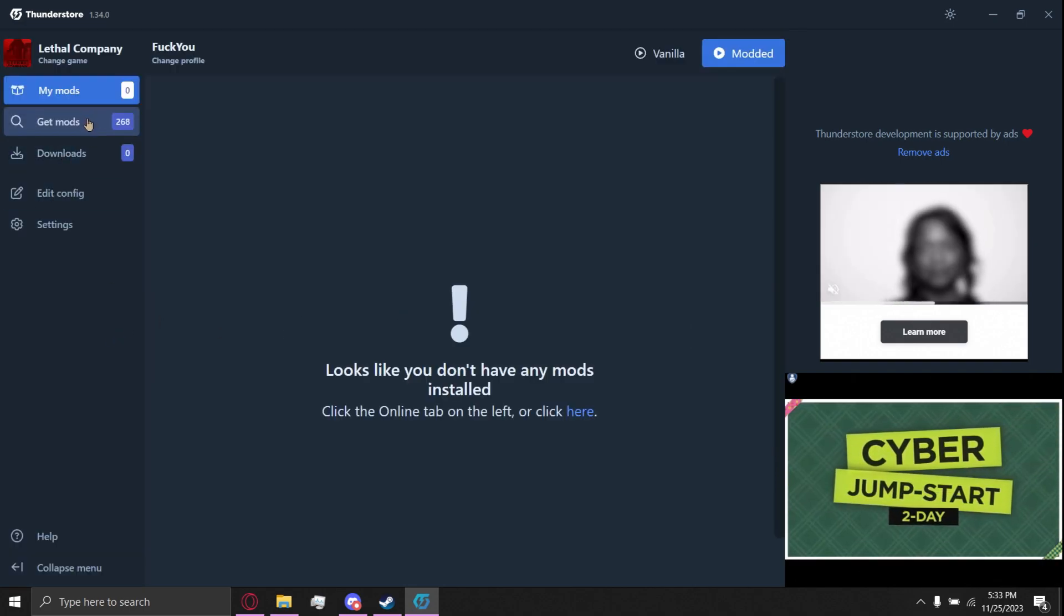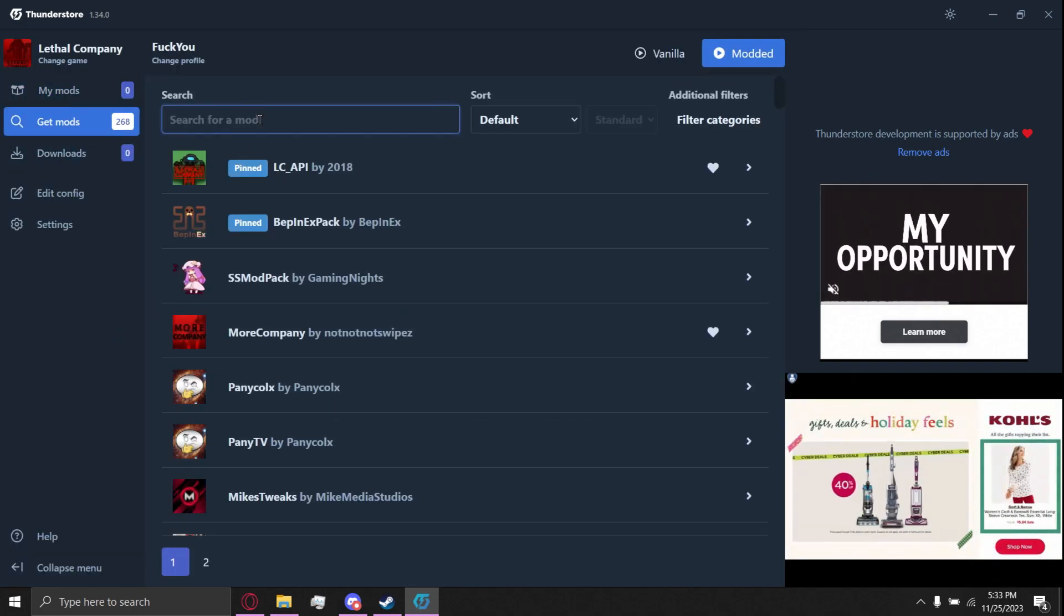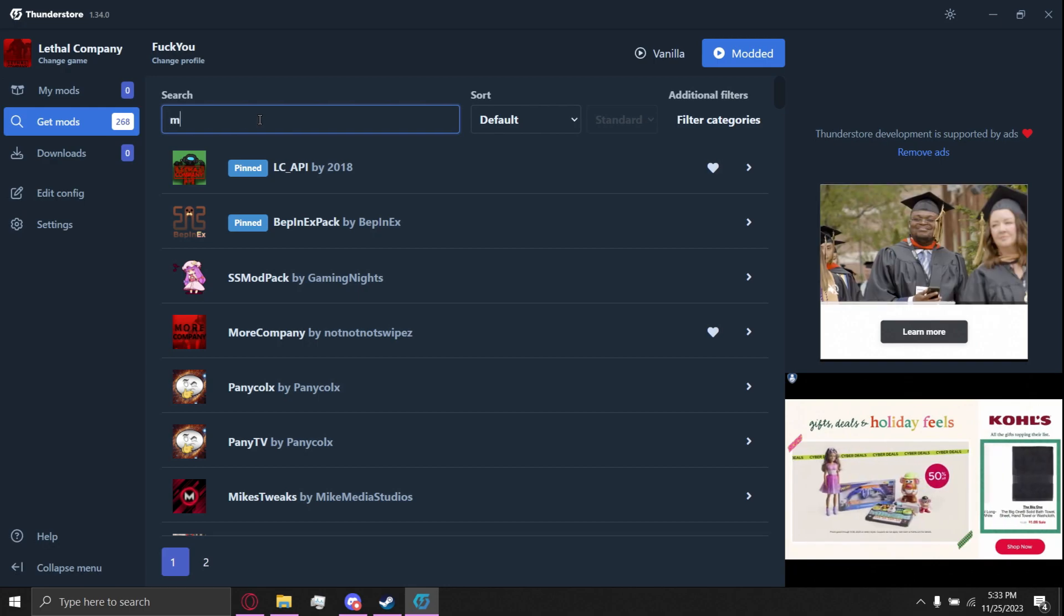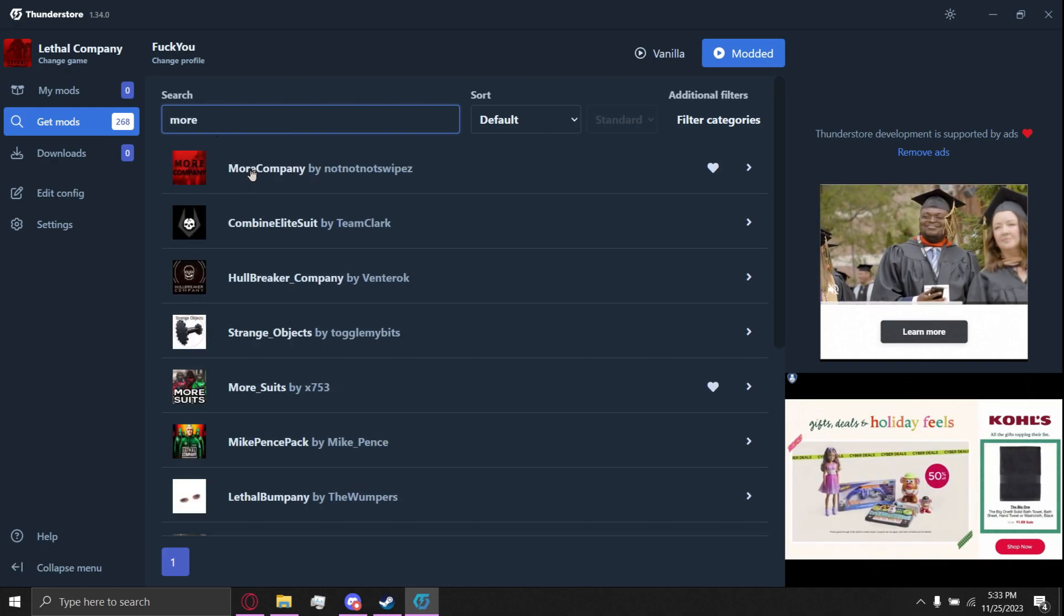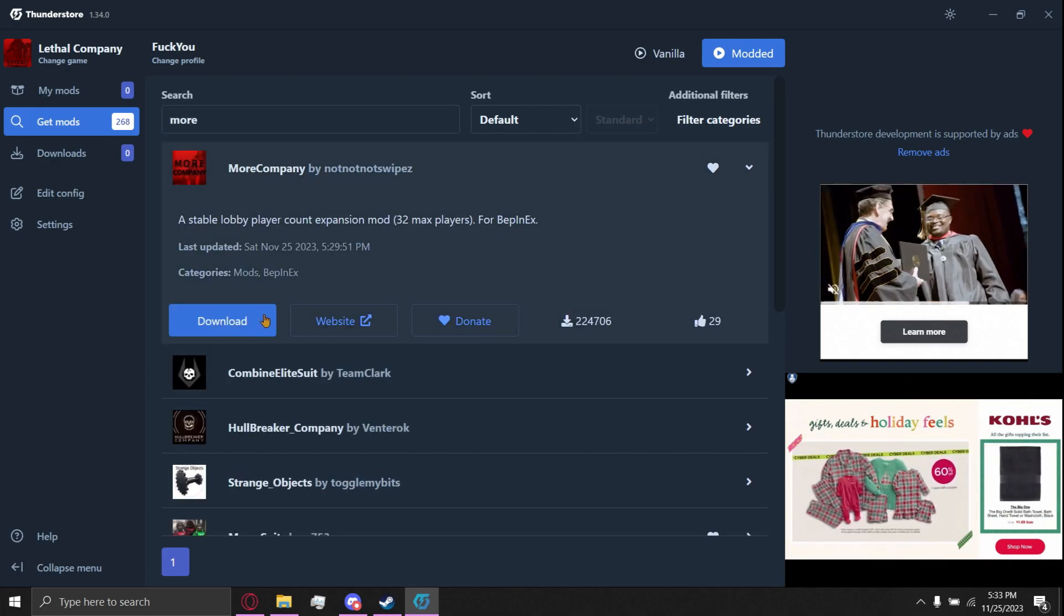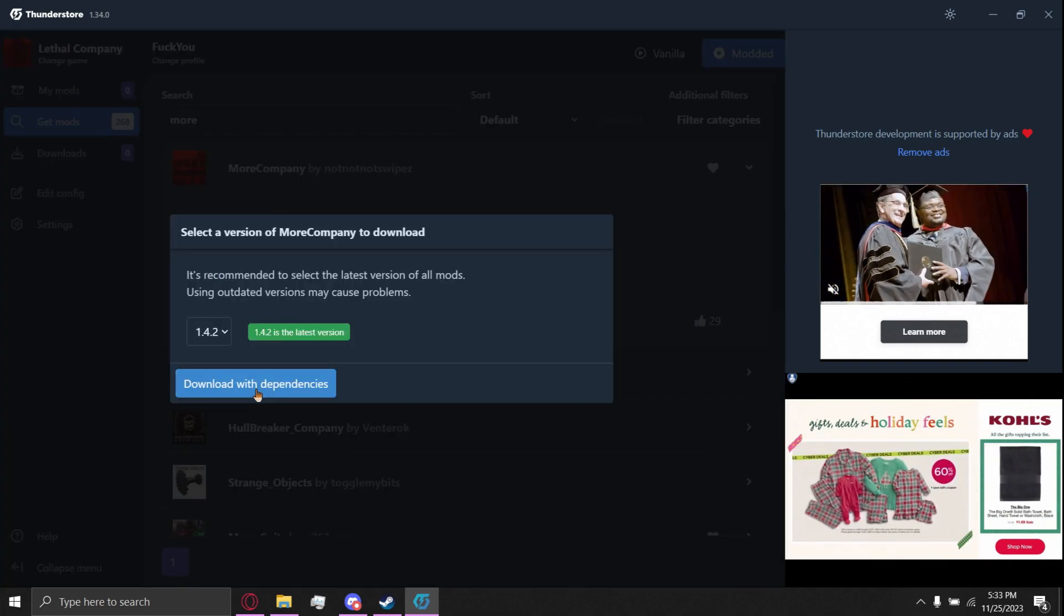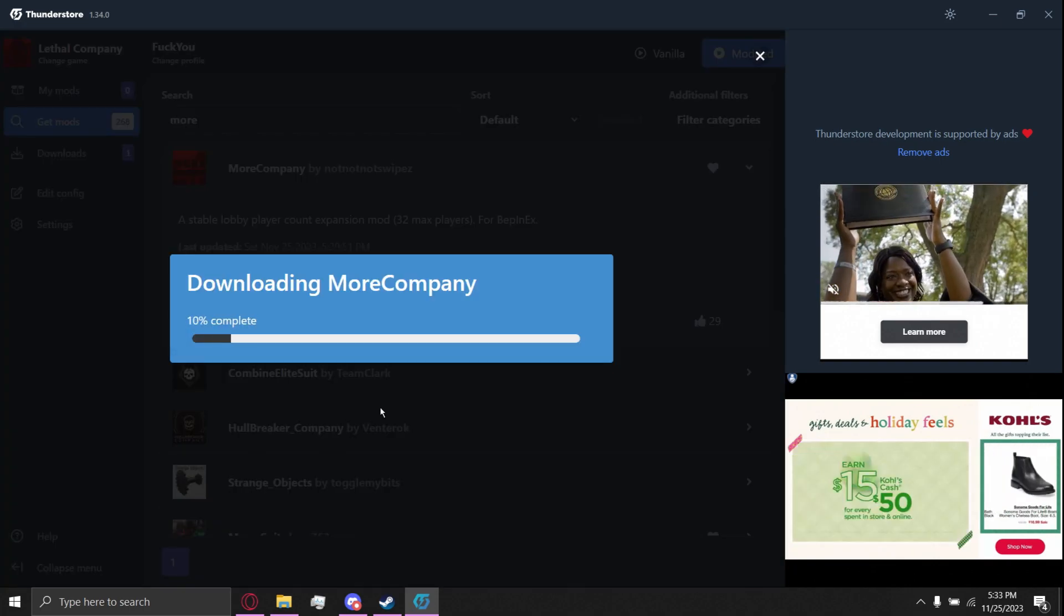Do get mods, search up More Company, download, download dependencies.